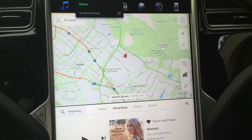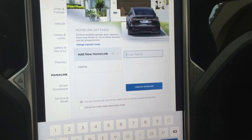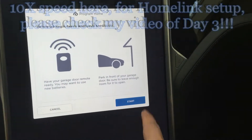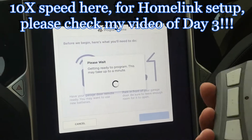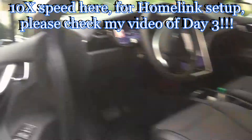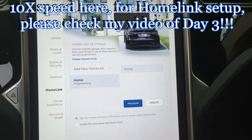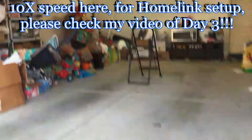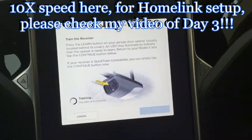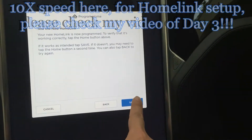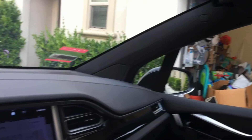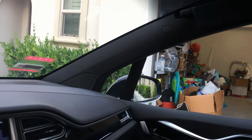So the third step is going to try to fix it. Let's go to HomeLink Settings and select Home - we want to do Program. It asks me to verify. Okay, it's moving again.